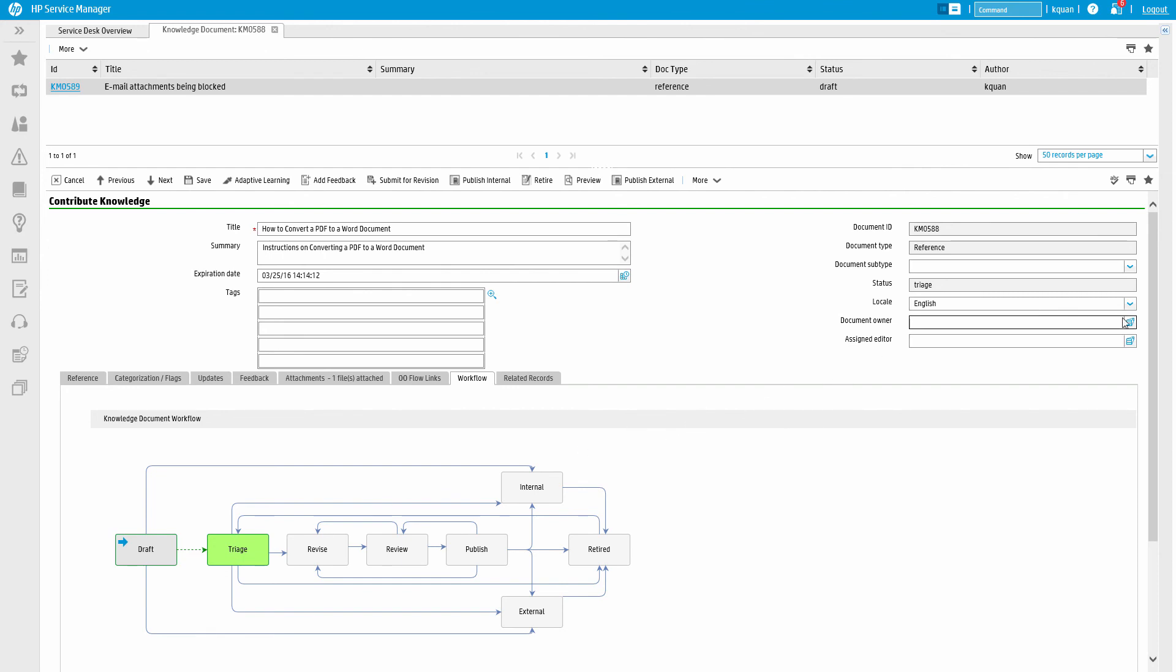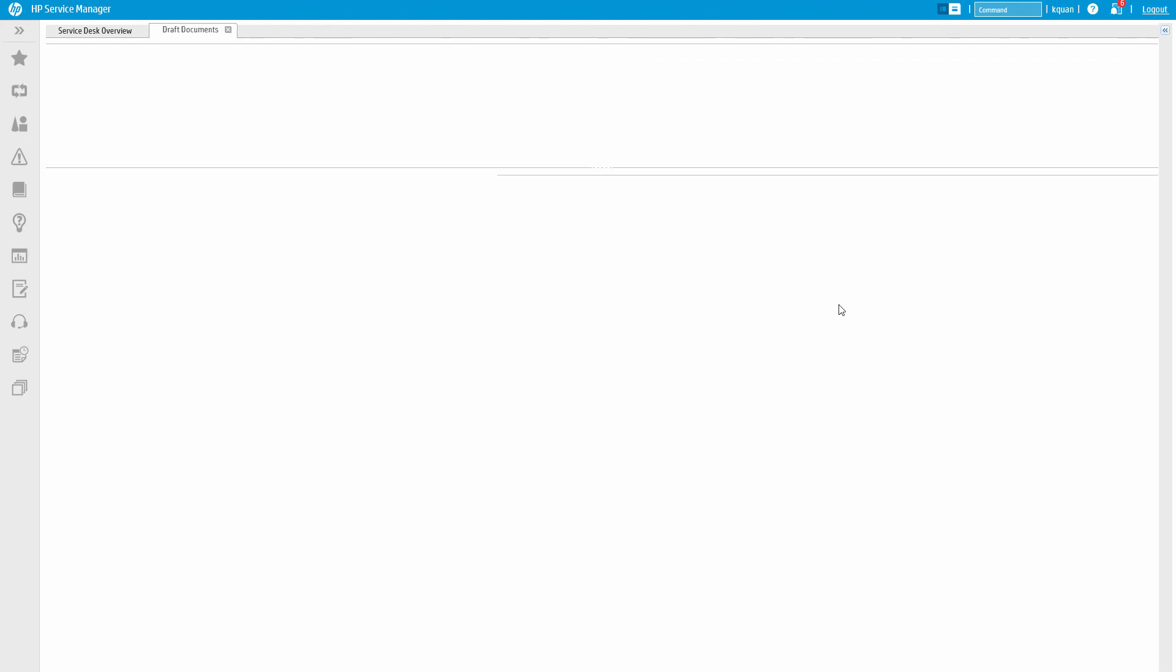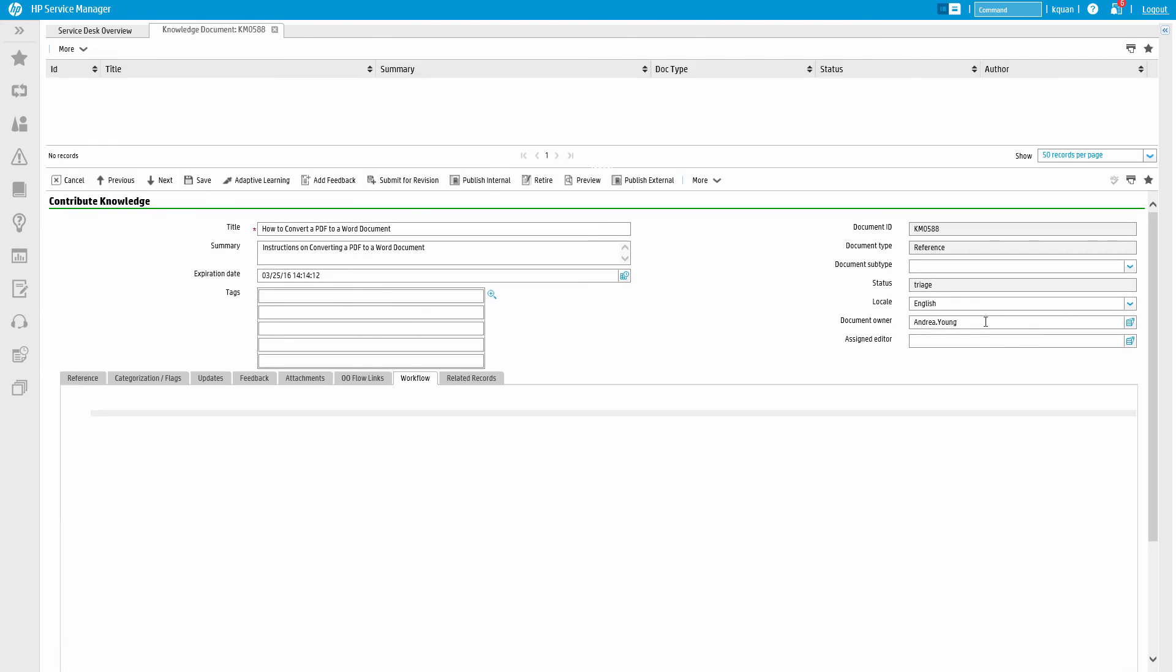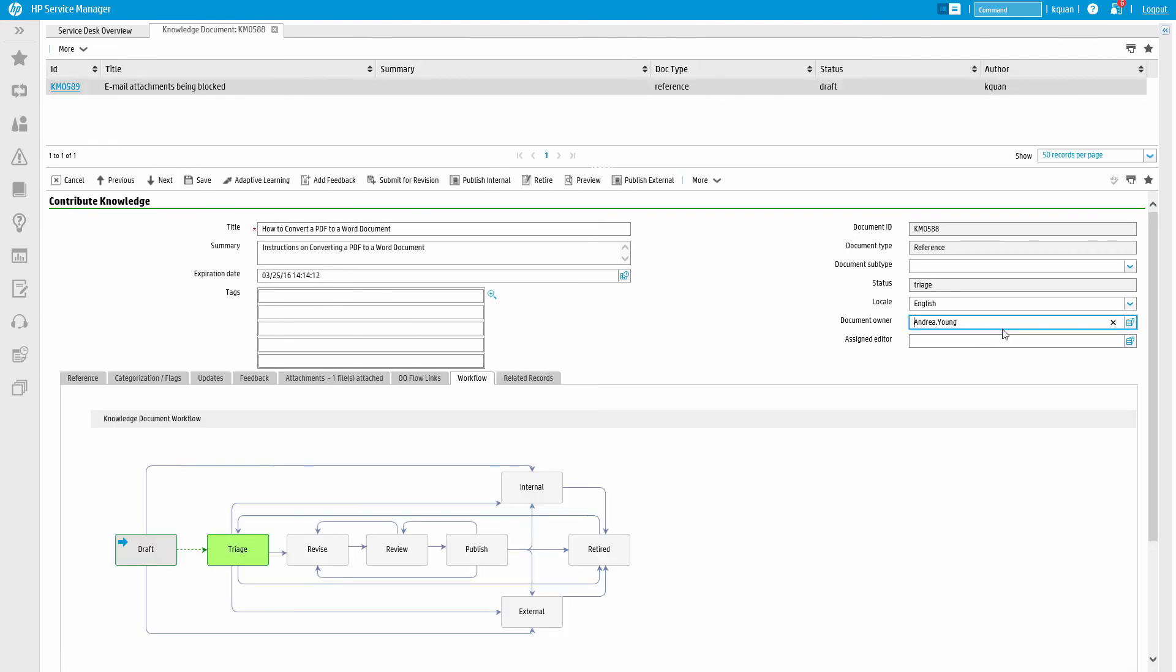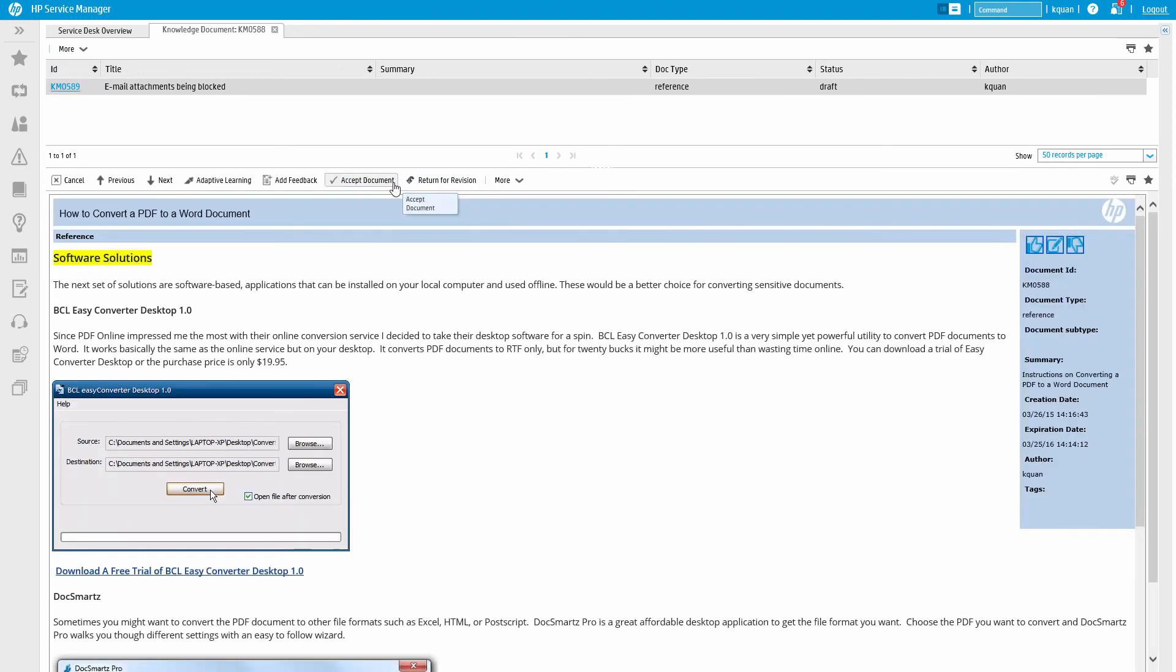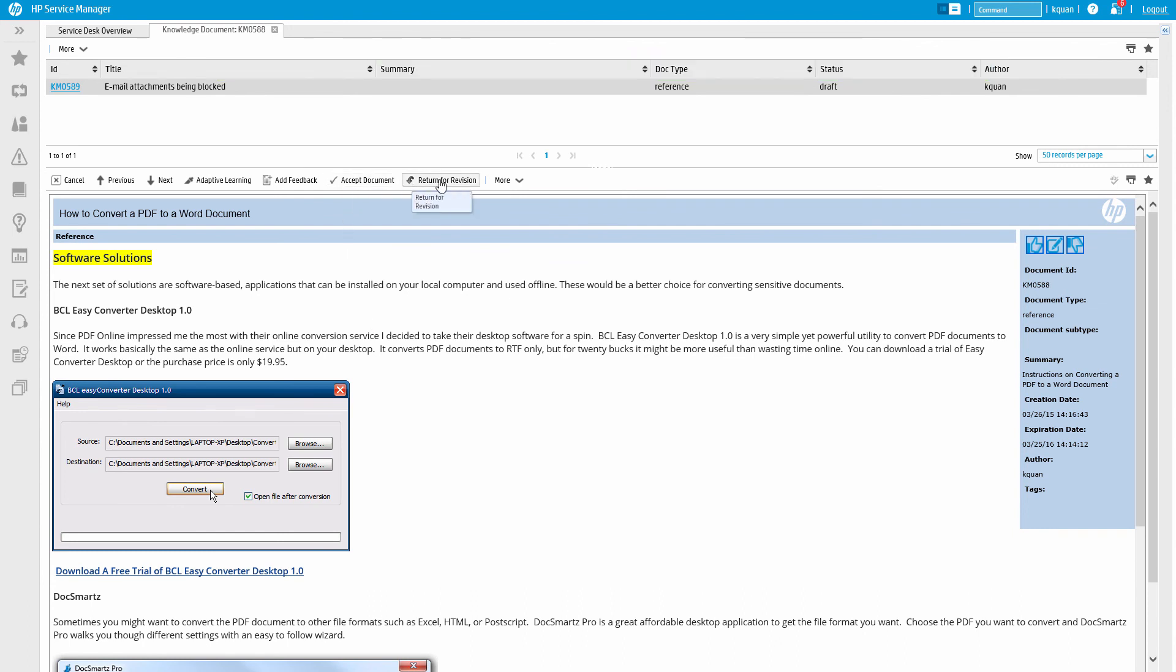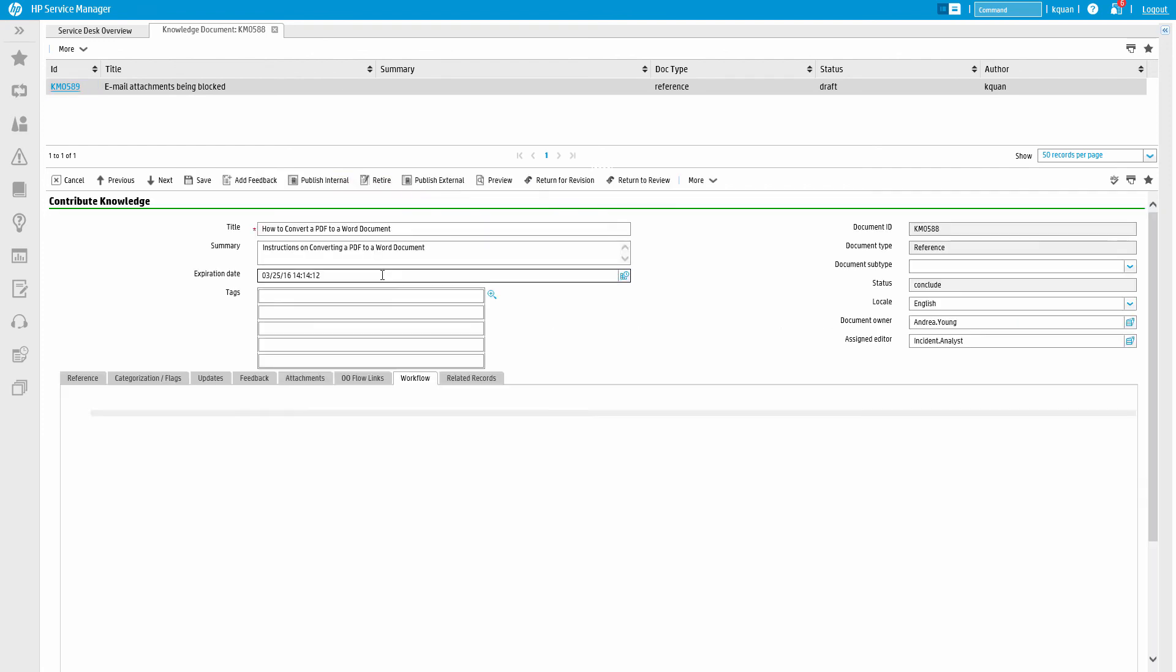In the triage phase, the draft article is reviewed by a knowledge analyst. The analyst can edit, accept, or reject the document. If necessary, the document can be passed to a knowledge expert who can also edit, accept, or reject it. The knowledge expert is typically a subject matter expert with more in-depth understanding of a given topic.